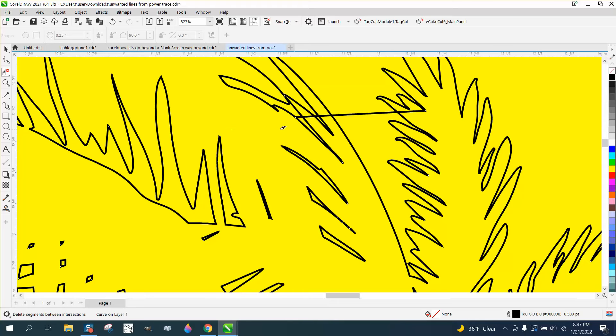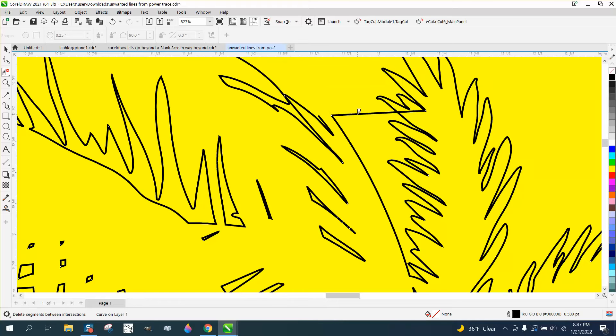So my suggestion for you, Mike, is just to look at retracing it. Maybe step up, make it small and retrace it. Whenever you see something like that, just go back, do the undo key.